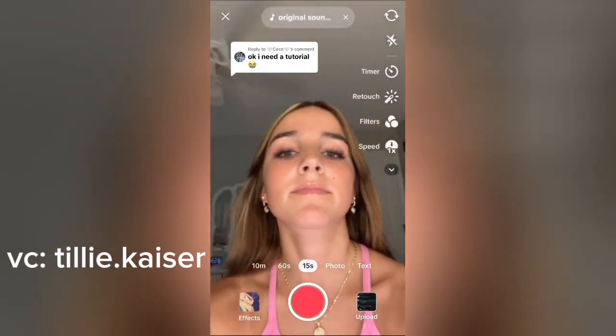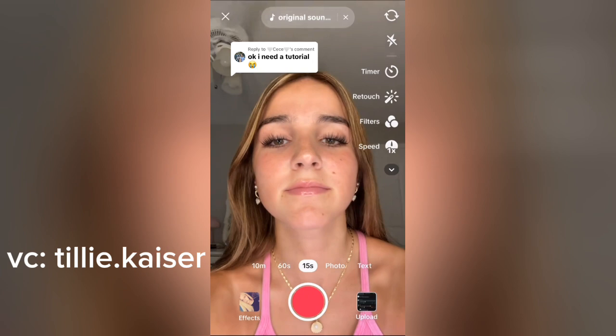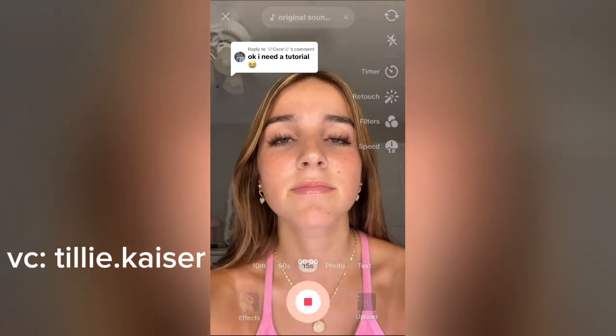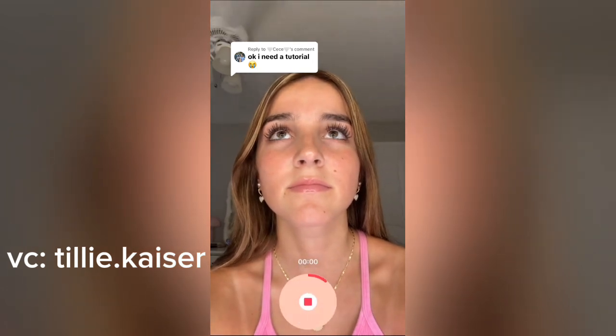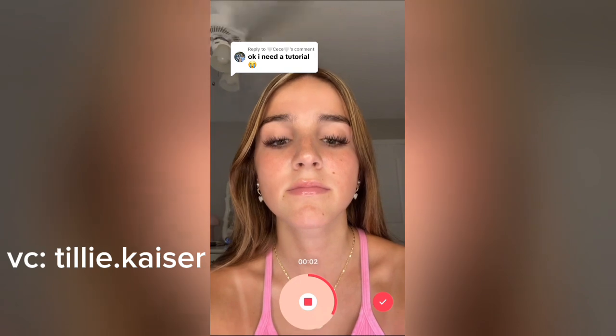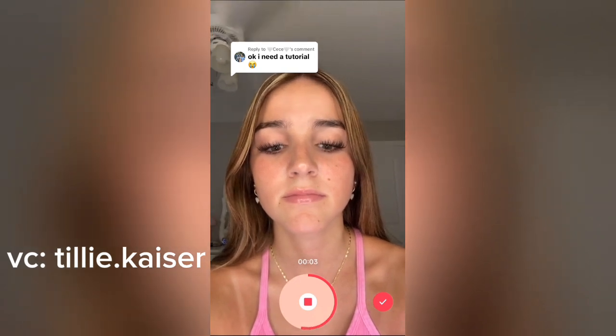Okay, some of you asked for a tutorial, so I'm gonna try my best to explain it. First, you record the first part — look up, look down, then you turn your head to the right.